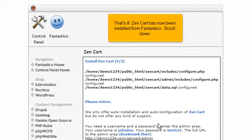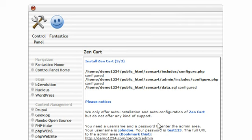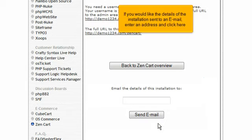Scroll down. If you would like the details of the installation sent to an email, enter an address and click here.